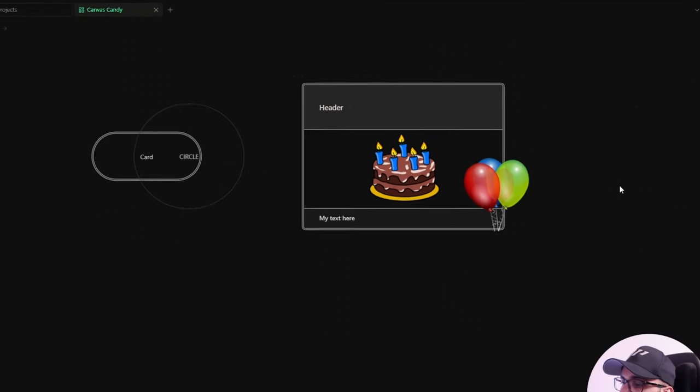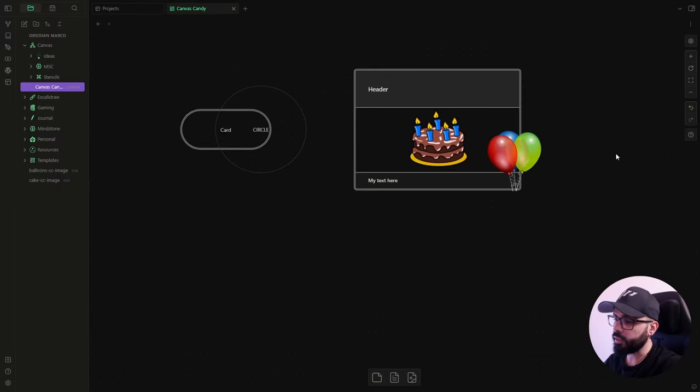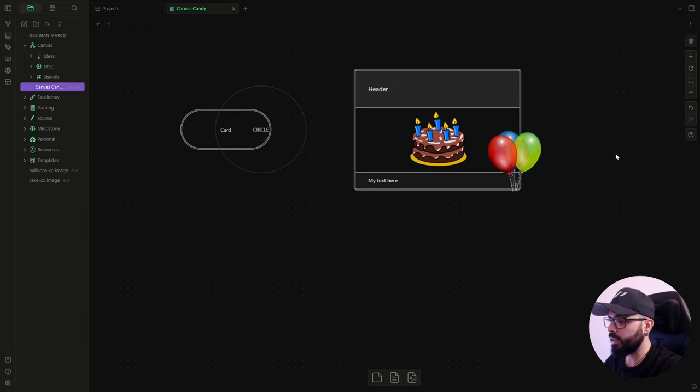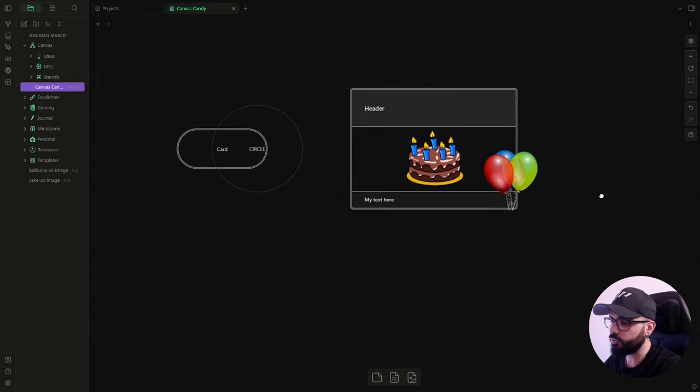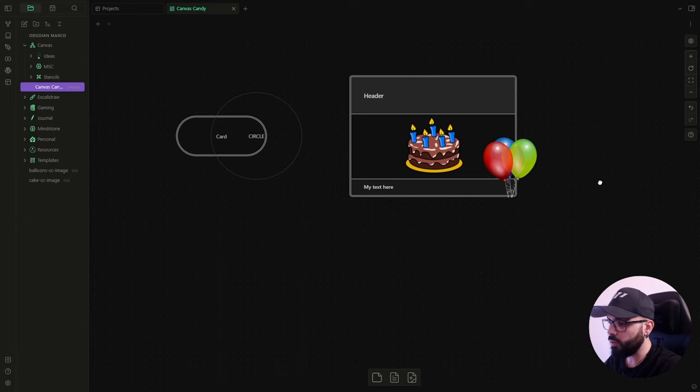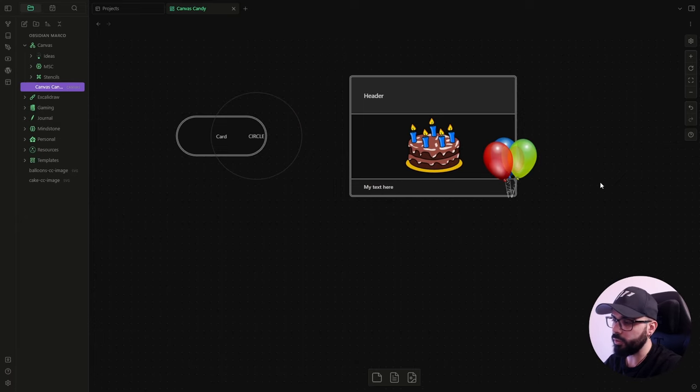So, now that you know what canvas candy is, maybe you are thinking something like, okay Marco, this is great and I love it, but building this card is really, really slow, and I don't want to waste my time by writing all those CSS classes.